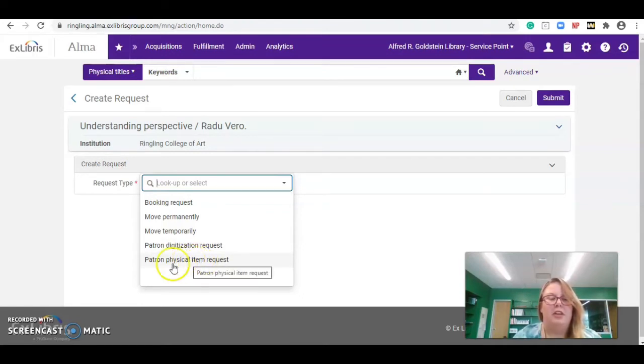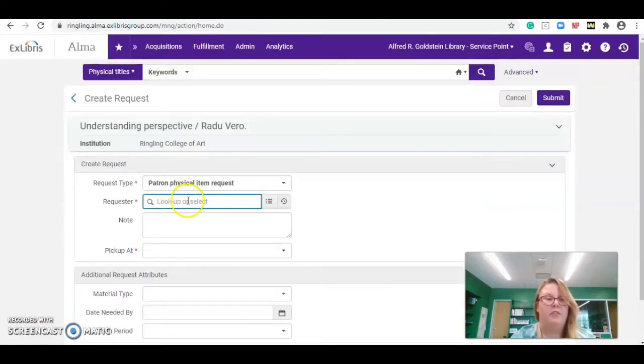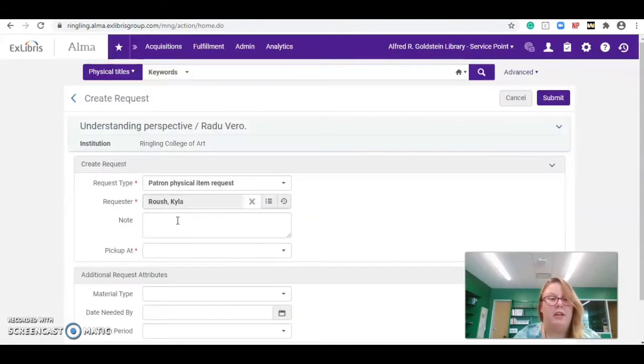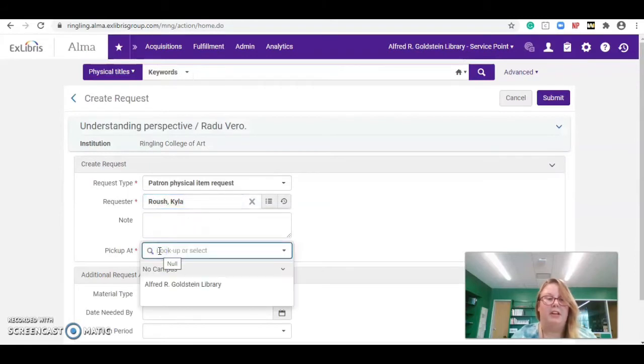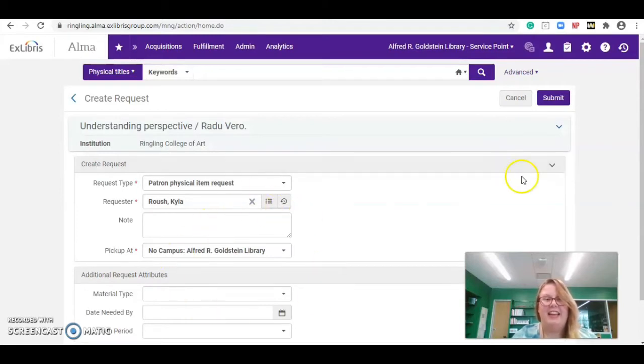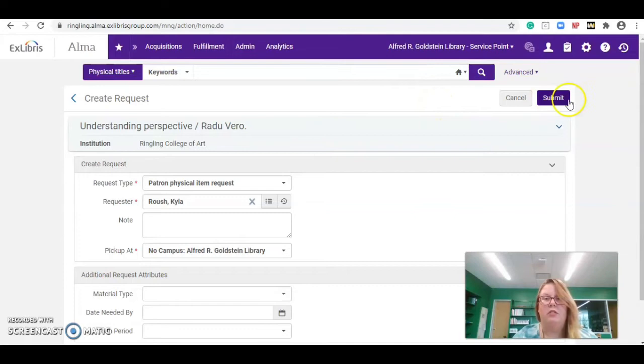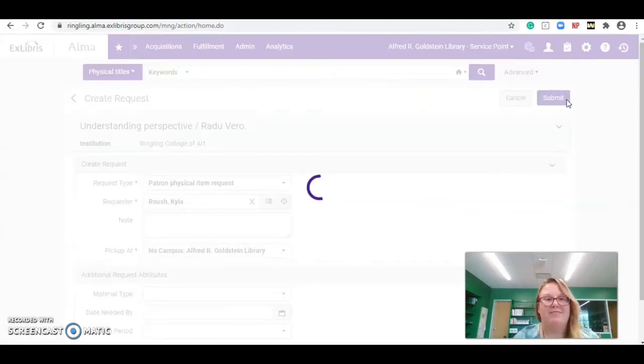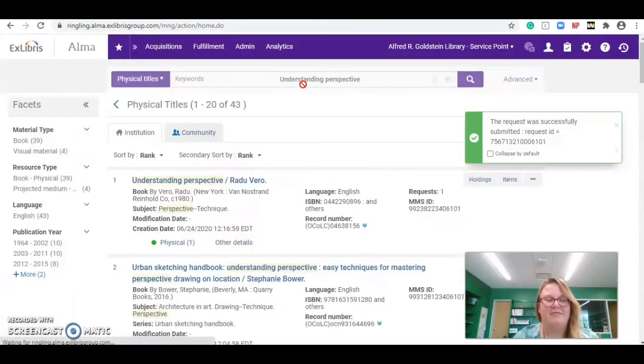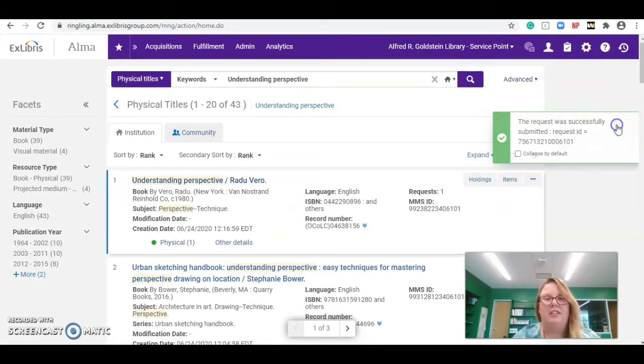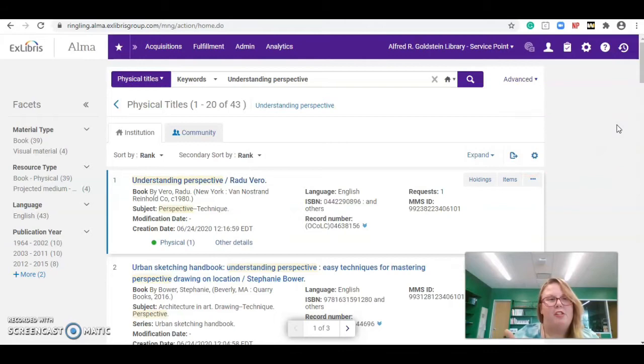So, we can do a patron physical item request. We can then put in their information by either scanning their badge or typing in their name. Where are we going to pick it up? Alfred Goldstein Library. And click submit. We'll put the item on hold. All done. As you can see, it says the credit request was successfully submitted. Awesome job.